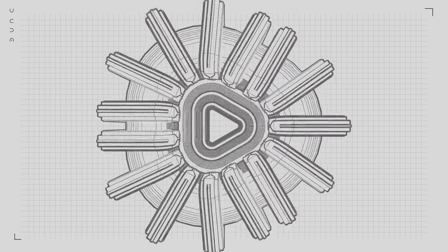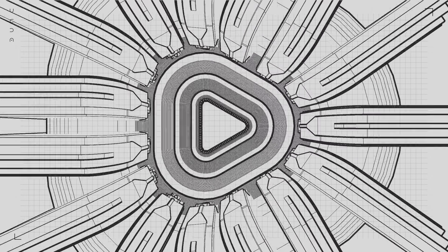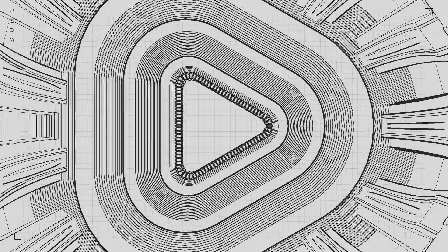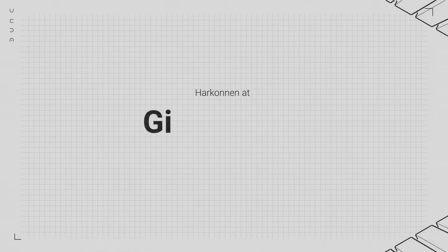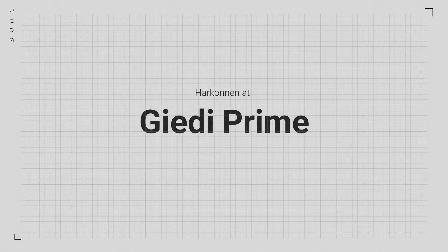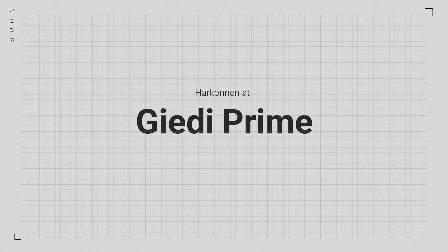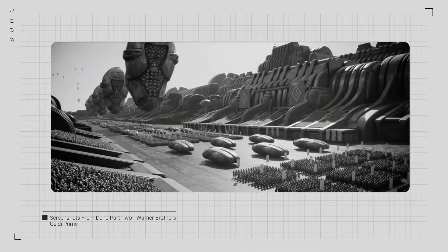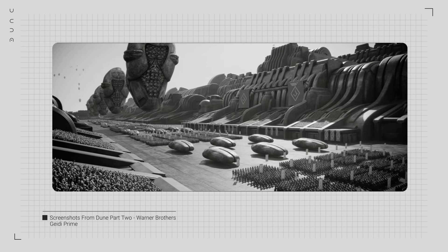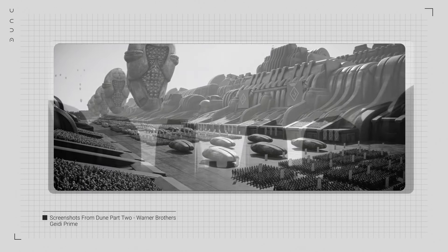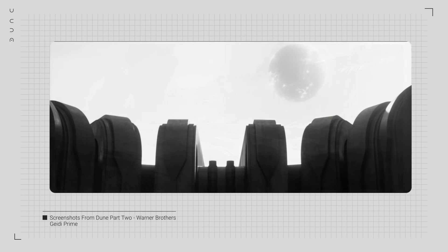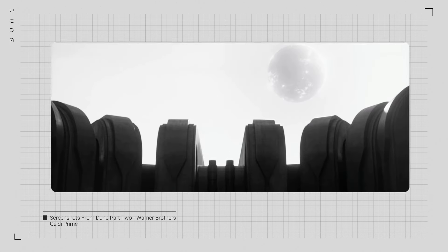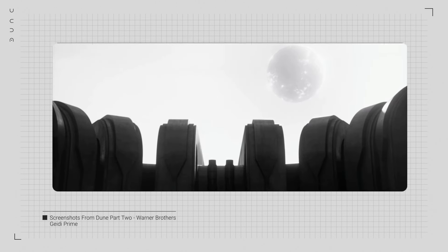Next, we travel to Giedi Prime, the home of House Harkonnen, where the architecture takes on an even more nightmarish scale. Here, the designs are harsh and industrial, with structures so massive they dwarf the people within them.